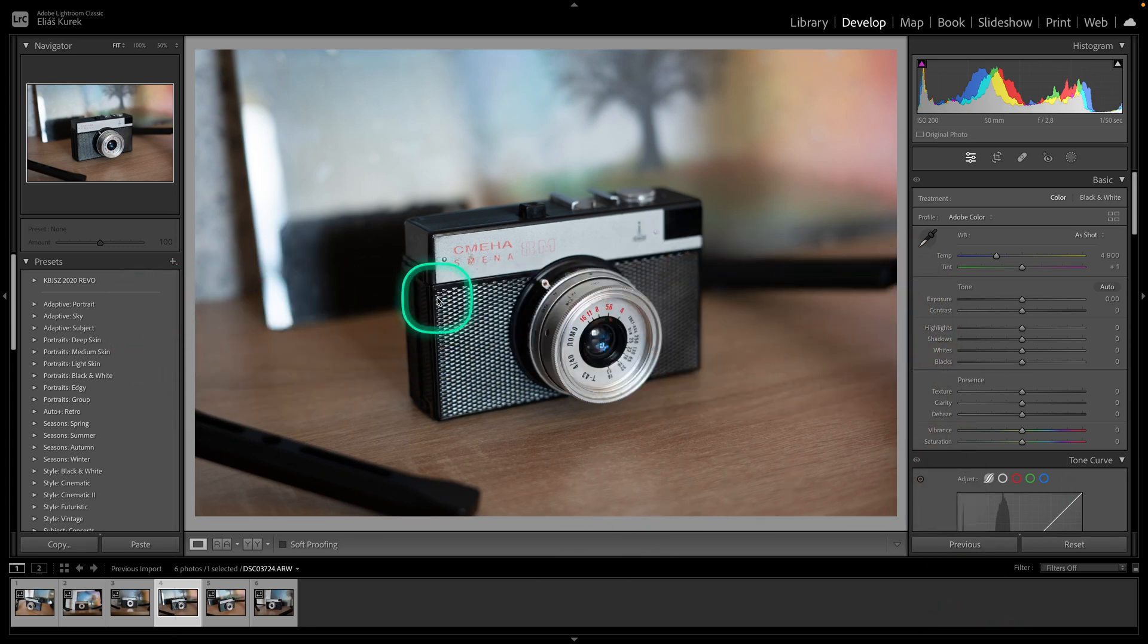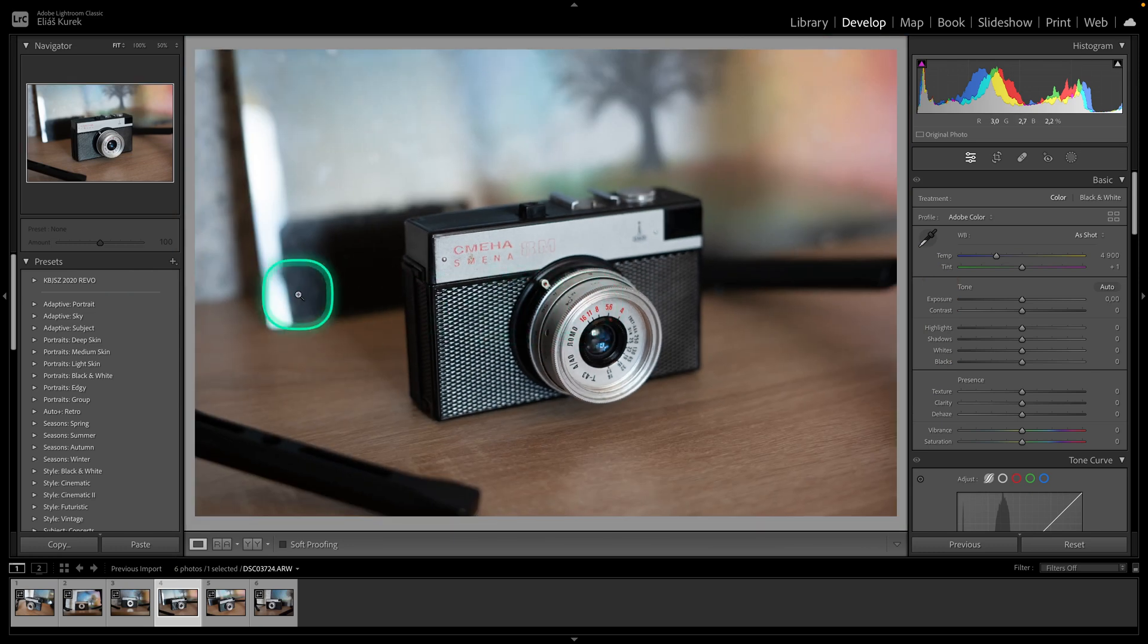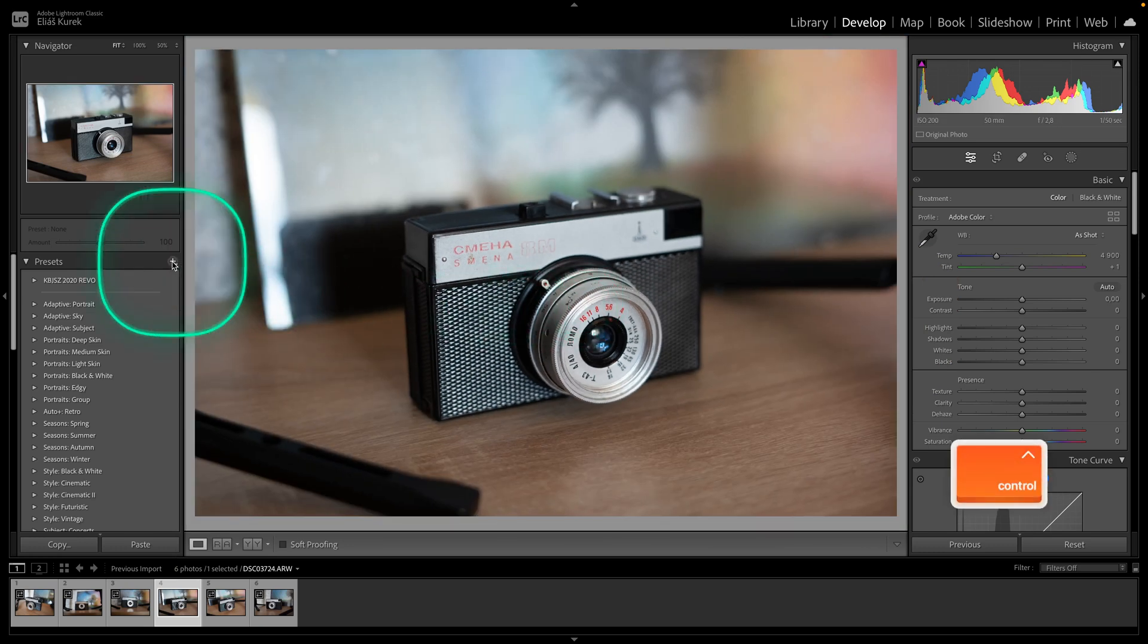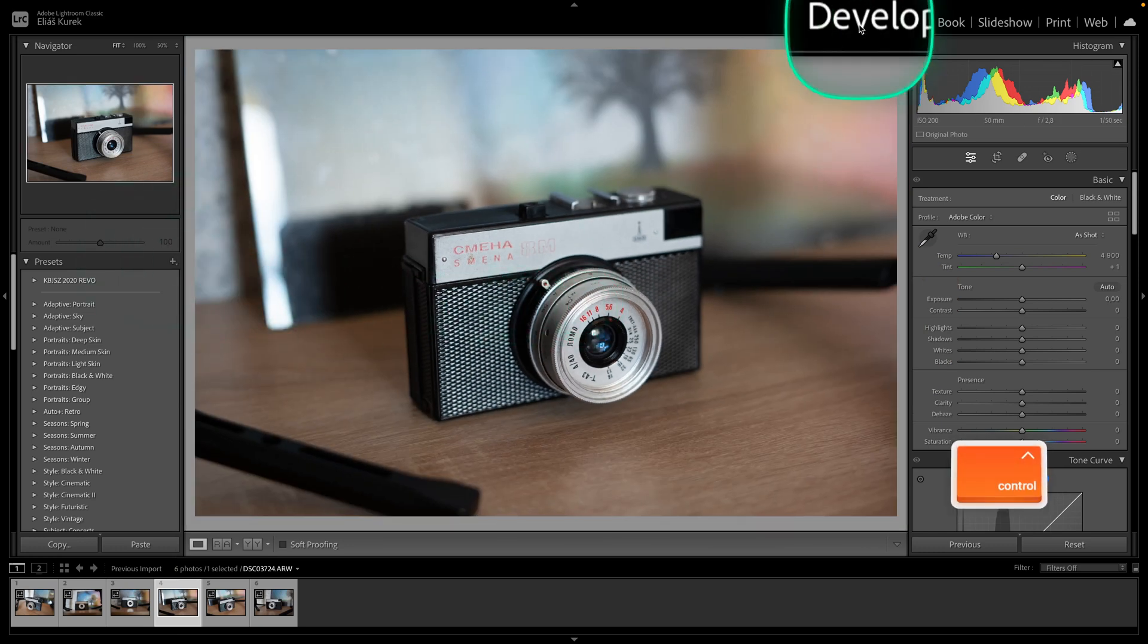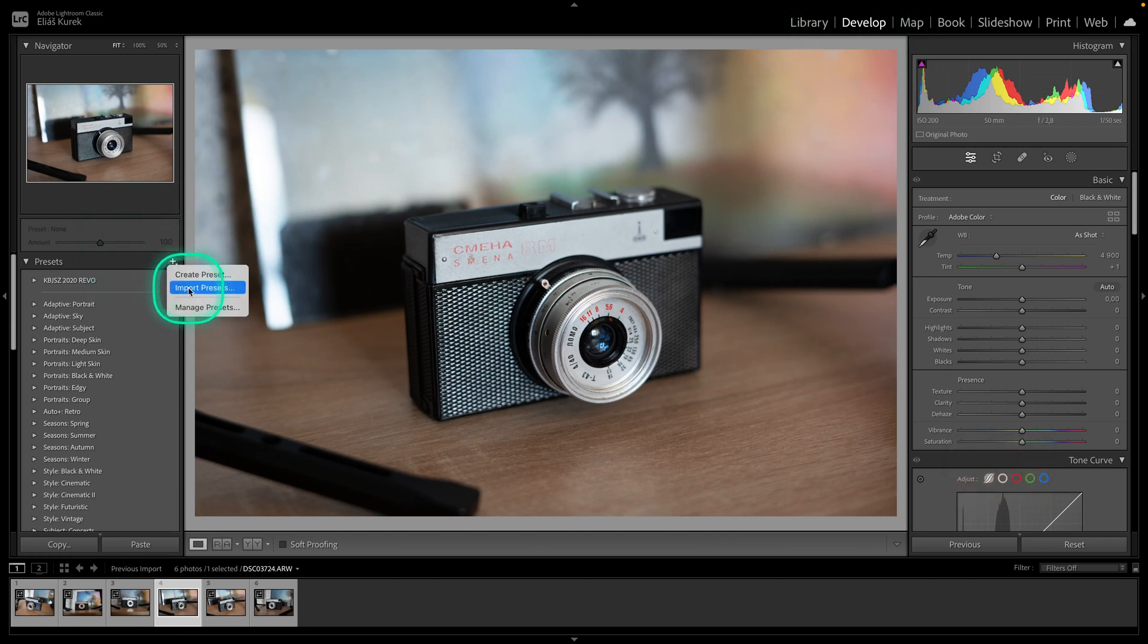So first thing you want to do in order to import your presets is go over here to this plus icon. Make sure you are in the Develop tab, by the way. Click on this plus icon and here on Import Presets.